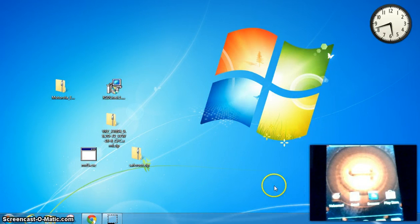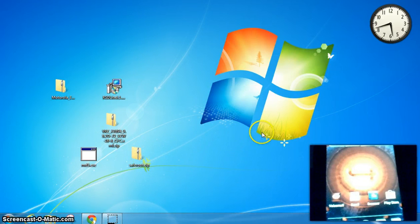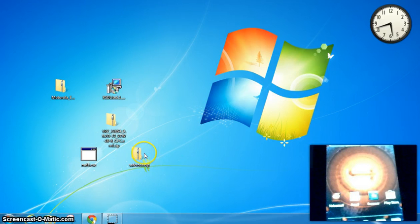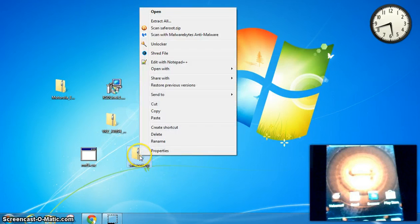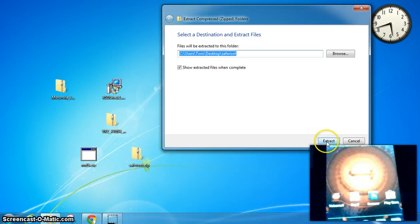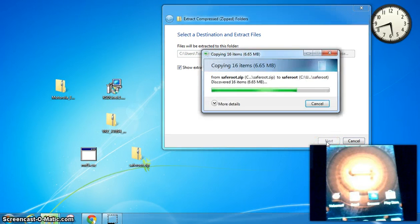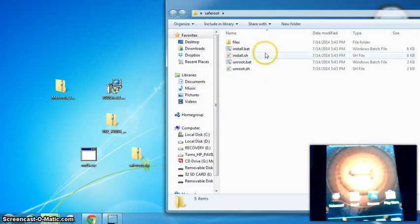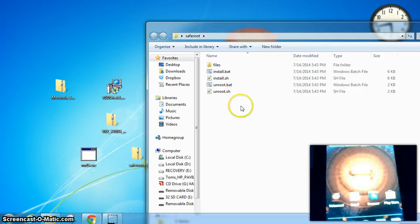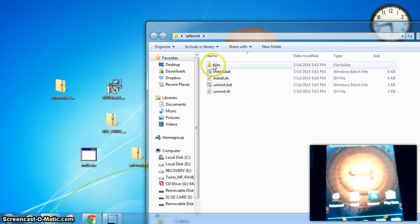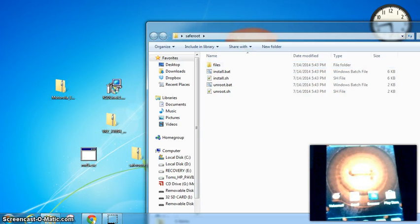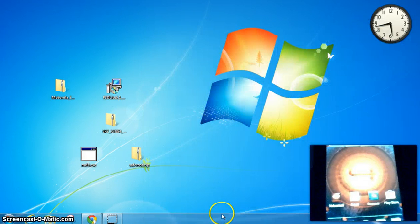First thing you want to do is you want to download SafeRoot.Zip. And then you can go ahead and select Extract All, put it on the desktop is fine. Just extract that. And then we're going to have these four files, and then you're going to have a folder of more files. Close that for a moment.